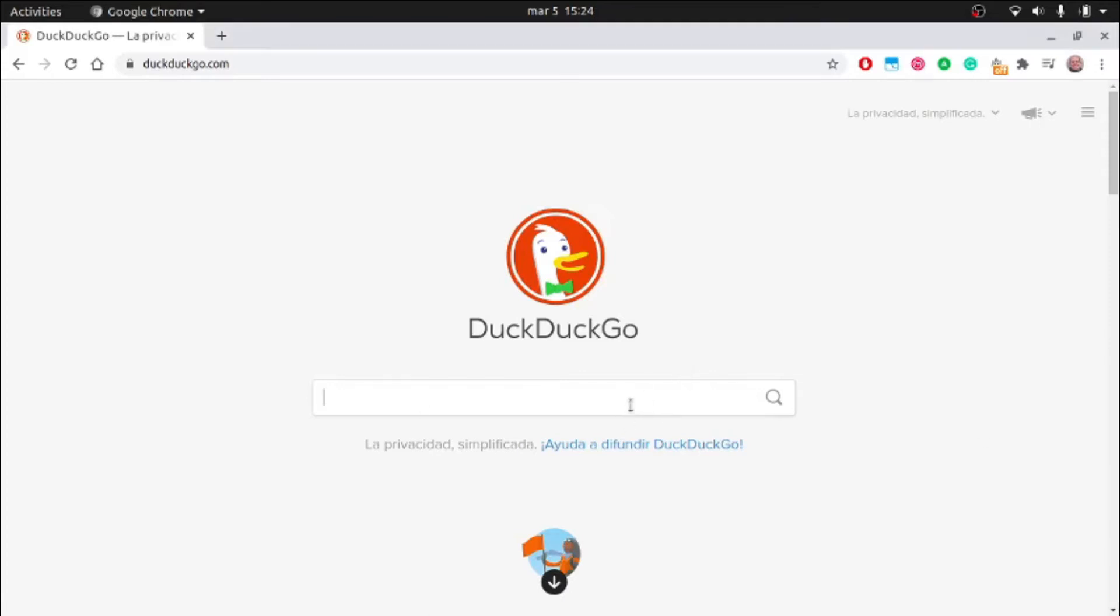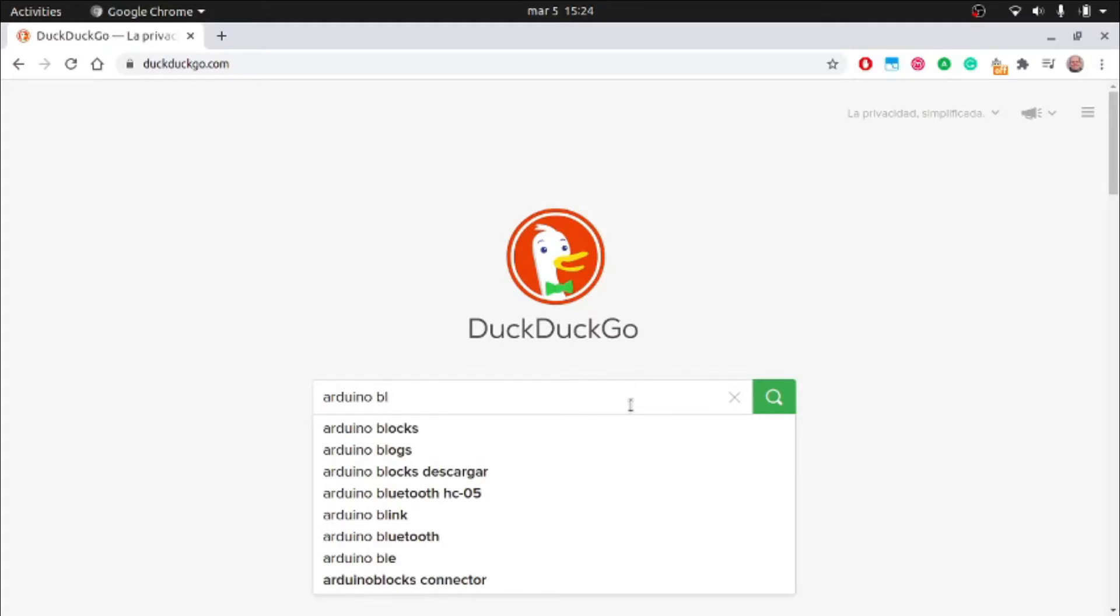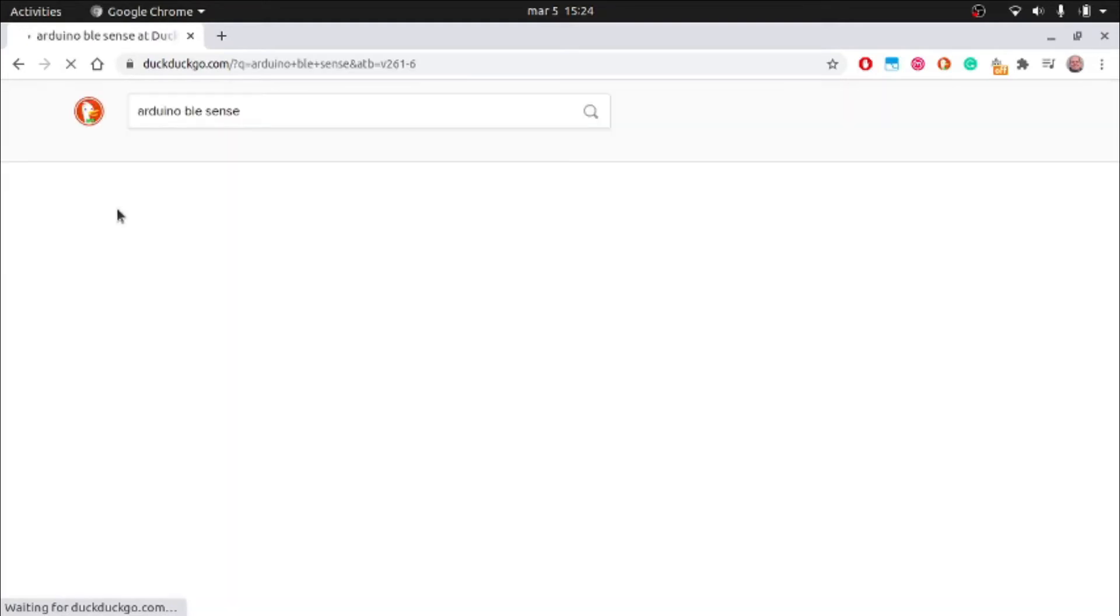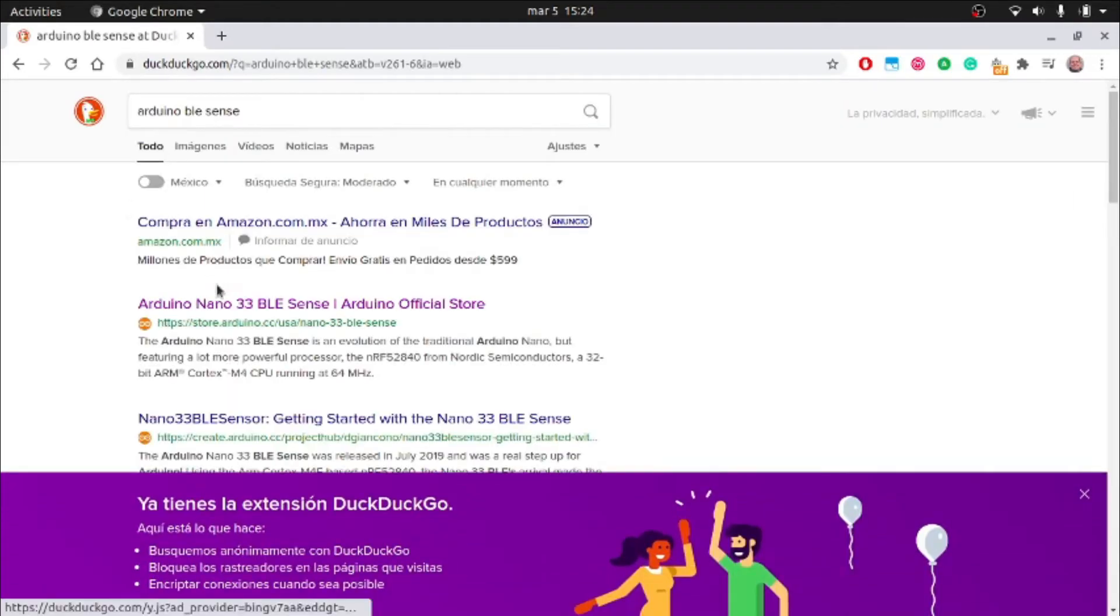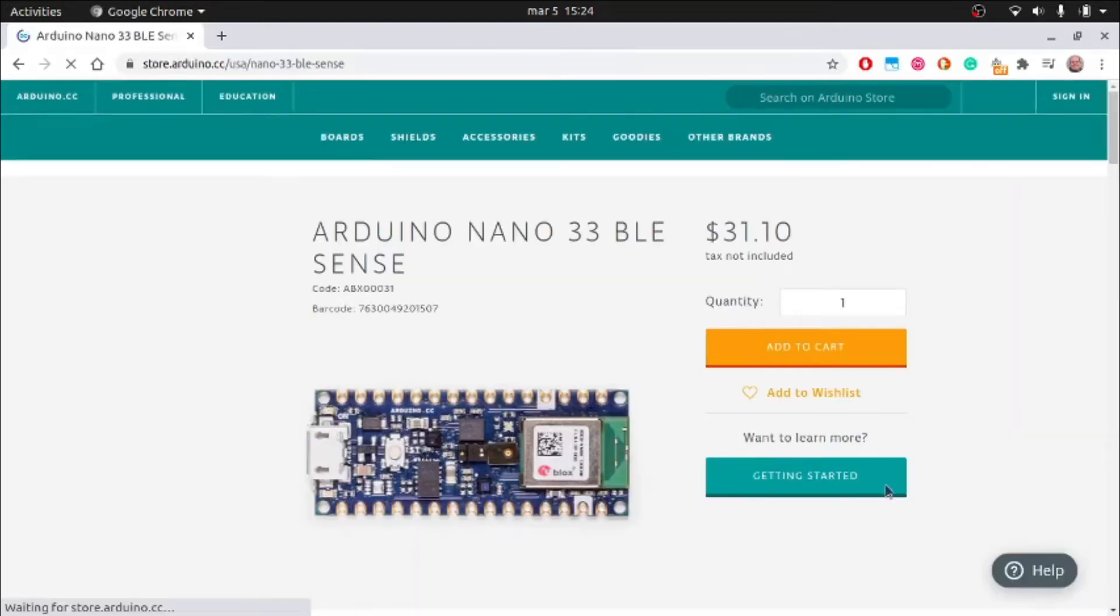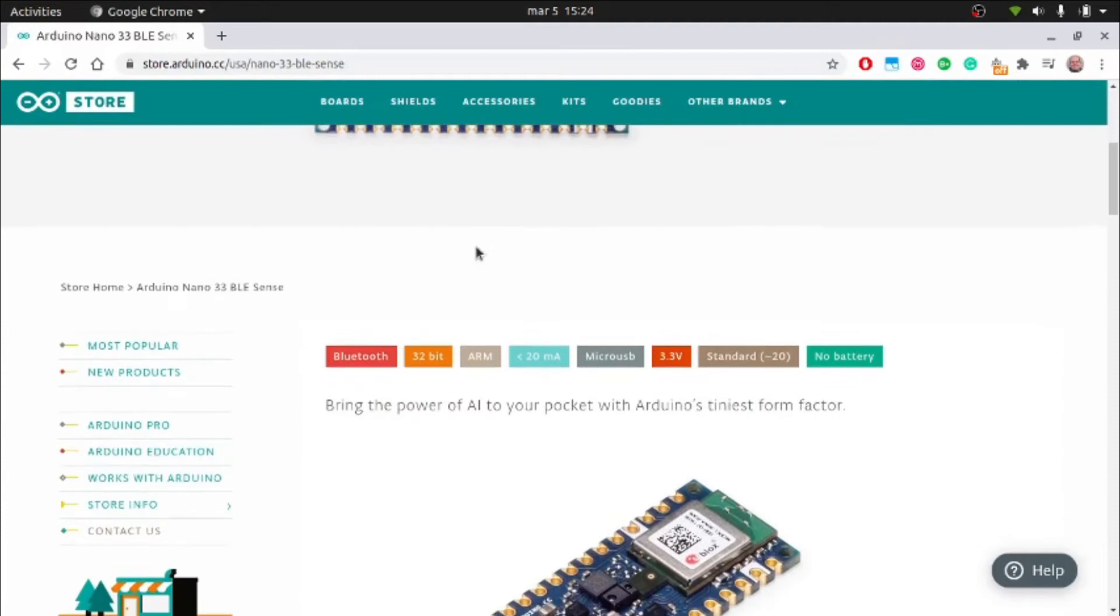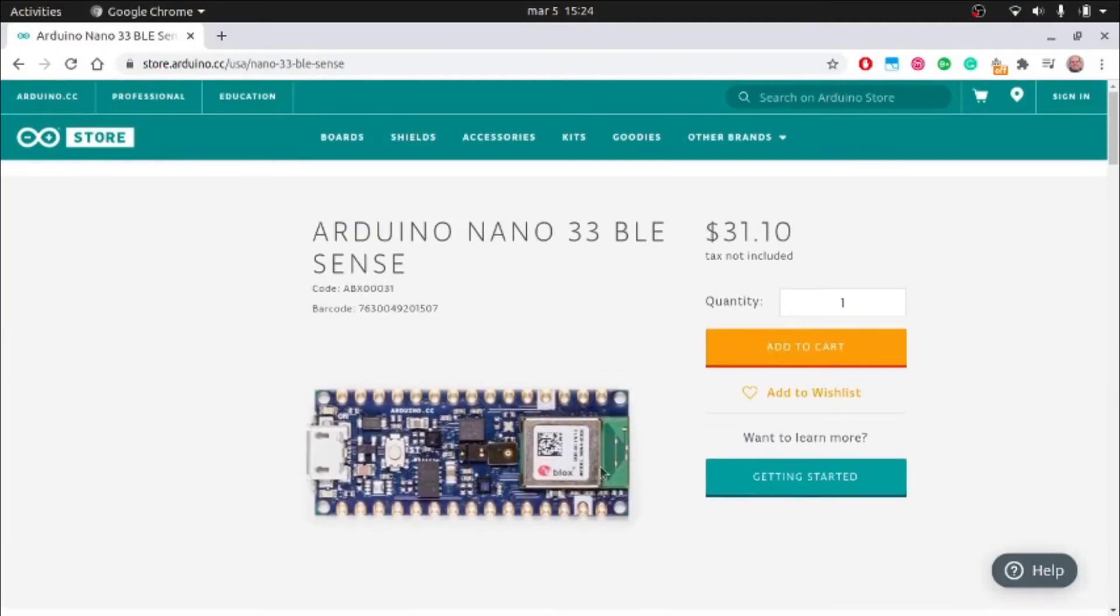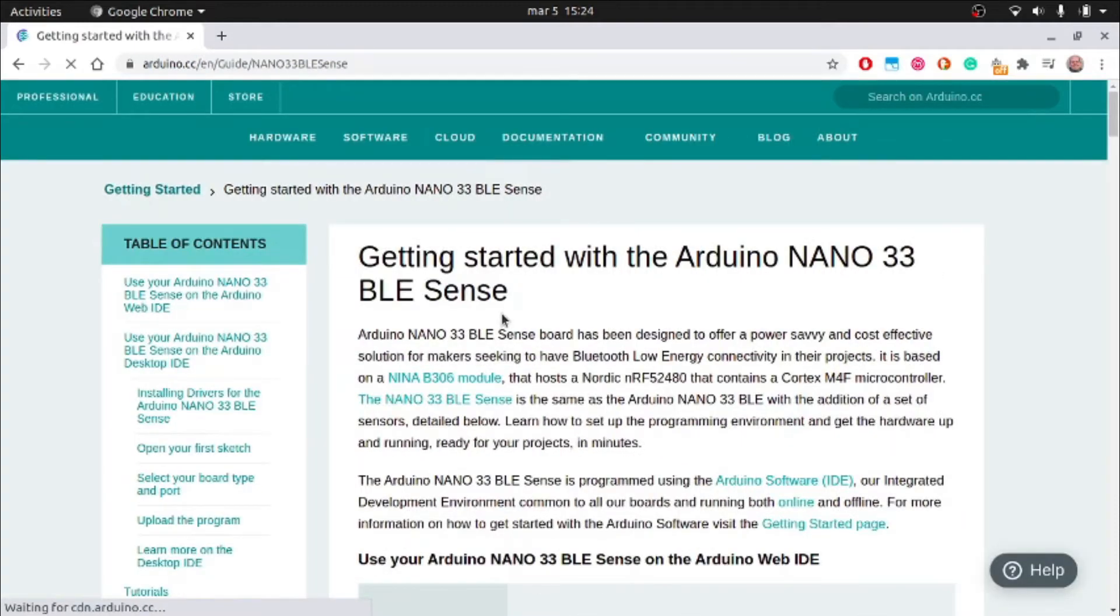The first thing we will need to do is to install the Arduino IDE software, which is obtained by going to the official website. On the website, there is a special section for getting started. There you will find a direct link for downloading the program.